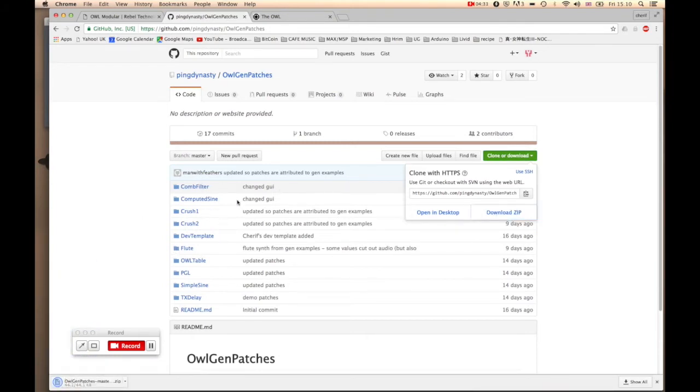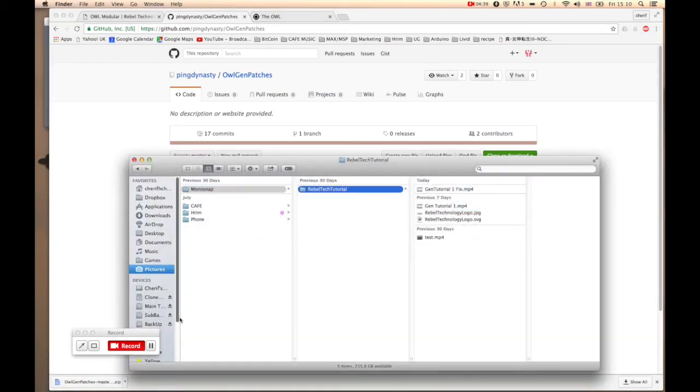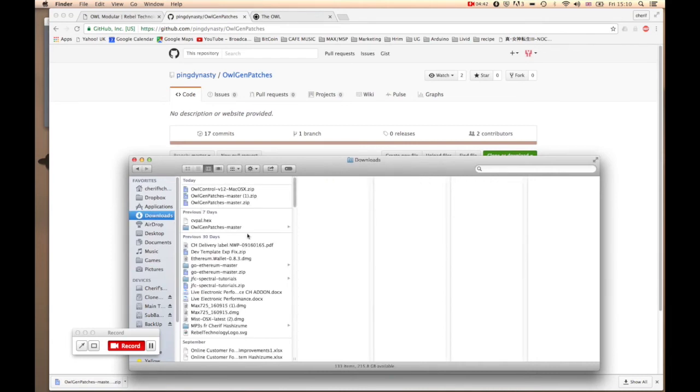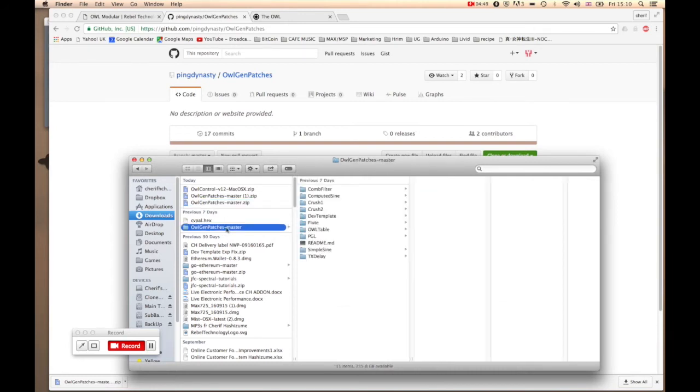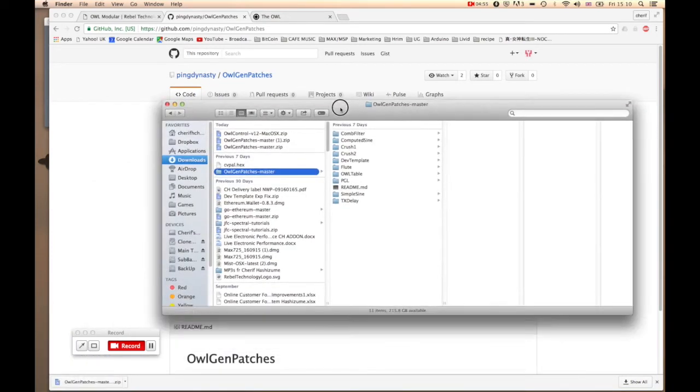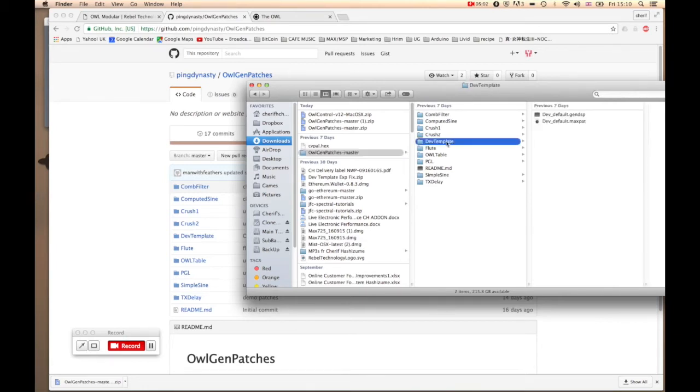If not, don't worry, you can go to this green box and hit download zip. This will copy and download the entire folder here. If you go to your download folder, there you go, that's your zip file.